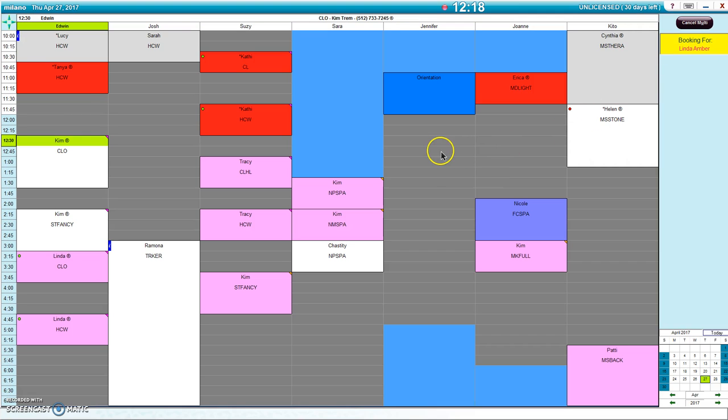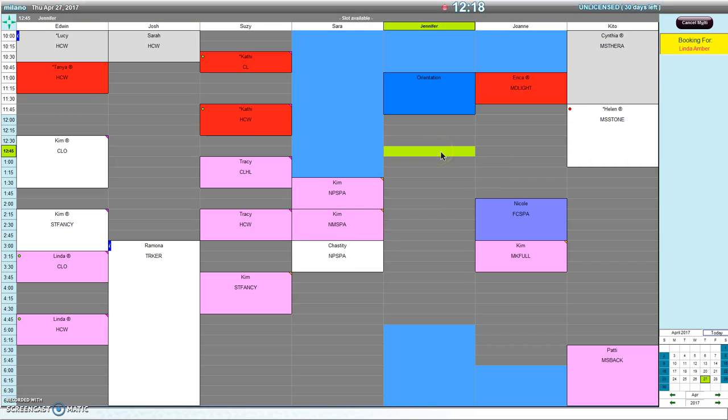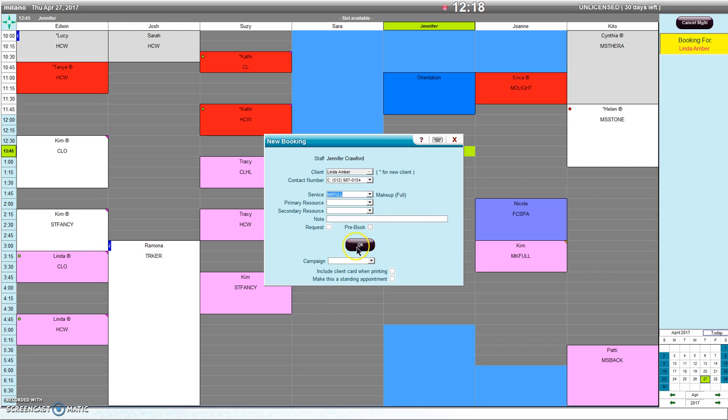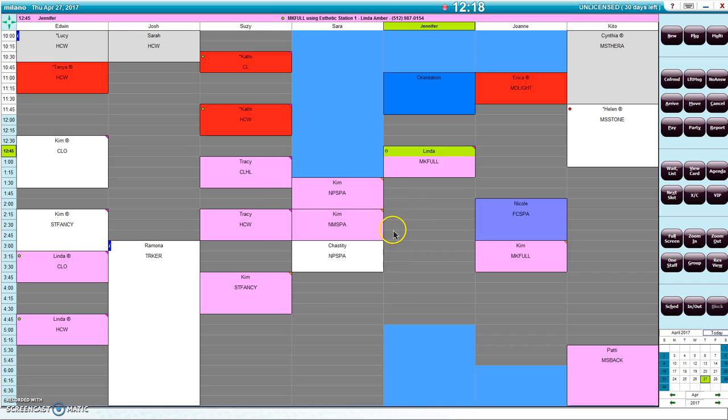I'll simply go ahead and double click at the time required, select the service that she wants to book for, and the booking is made.